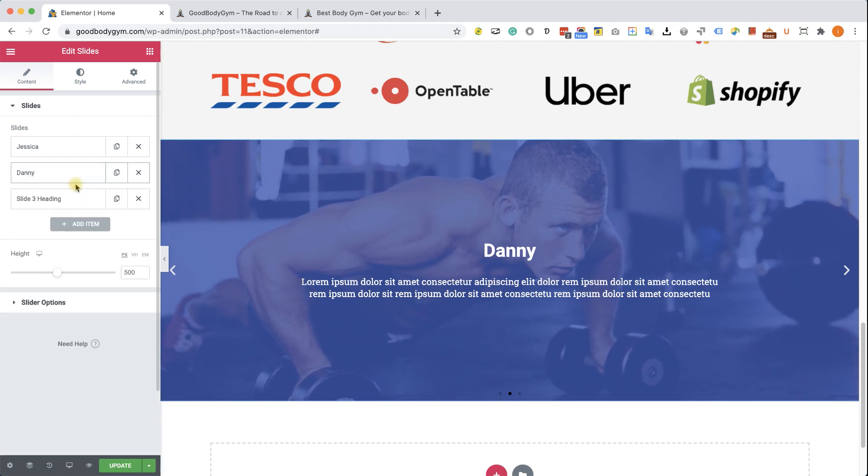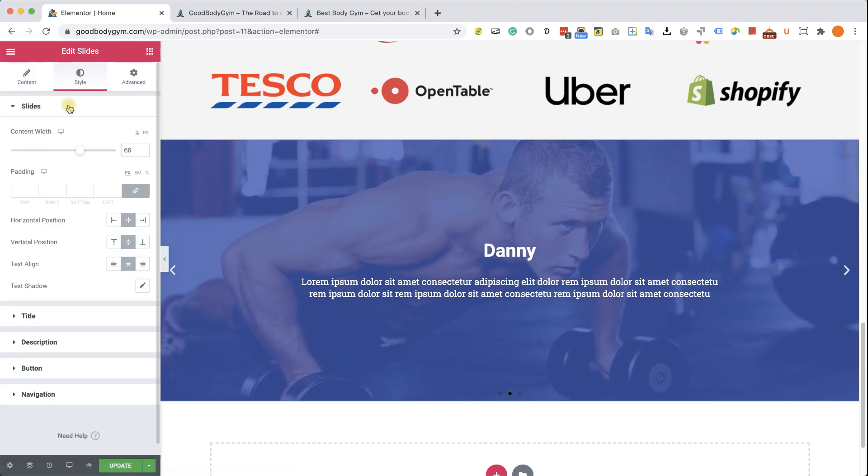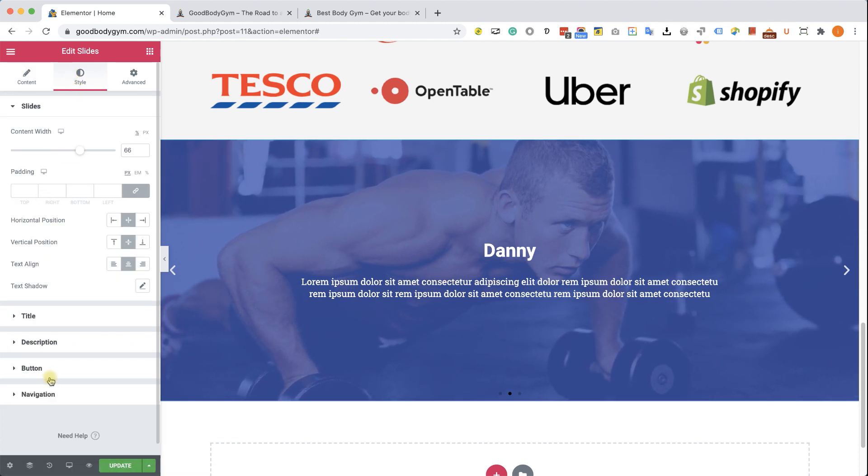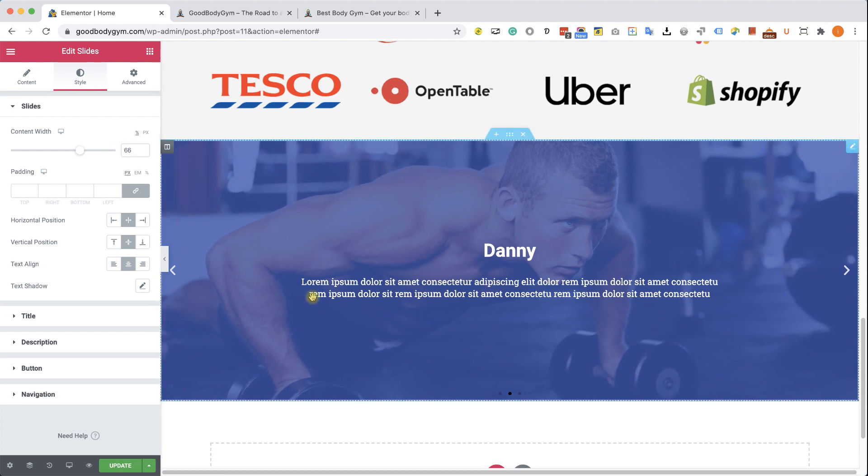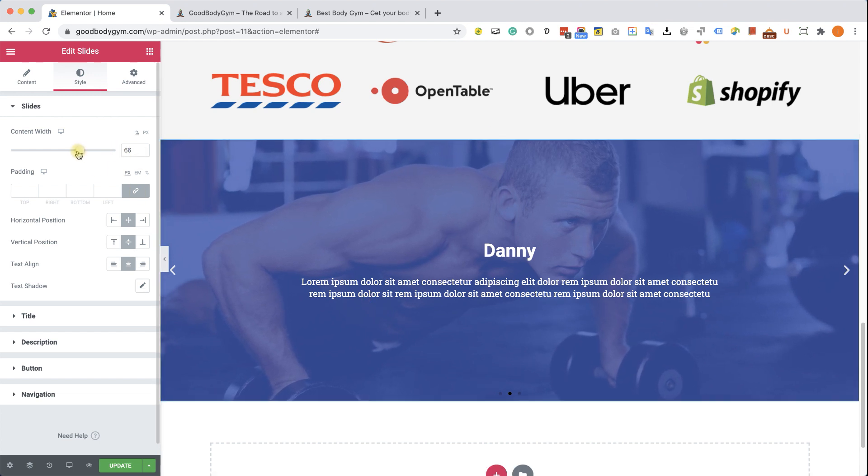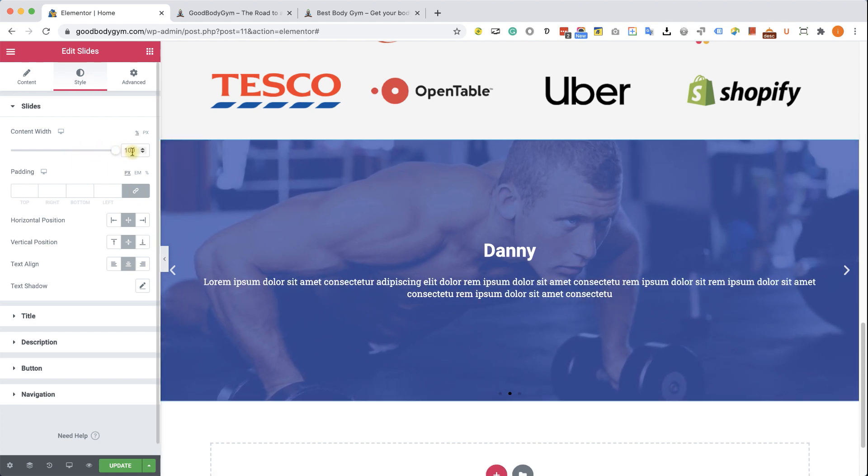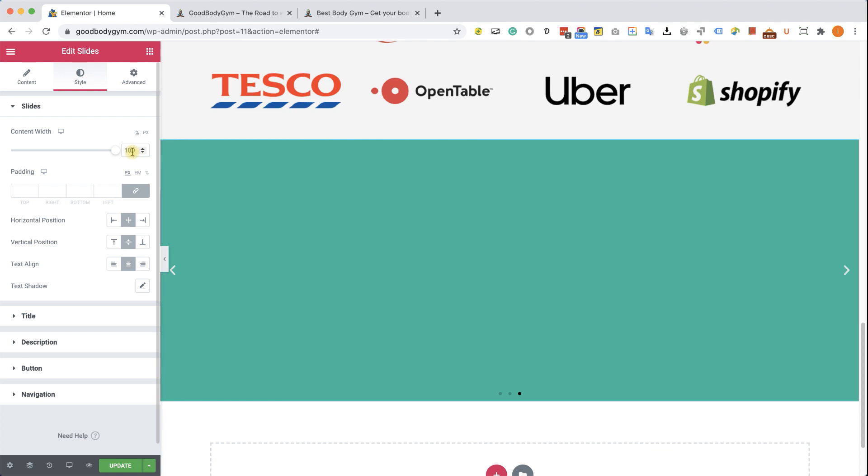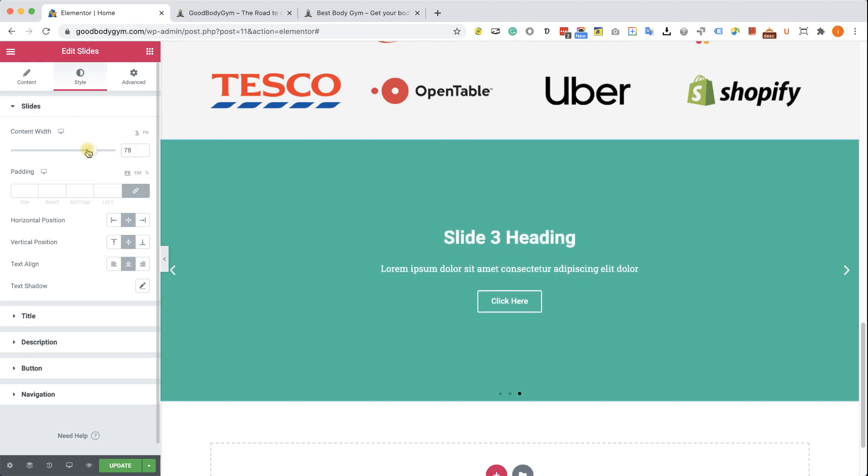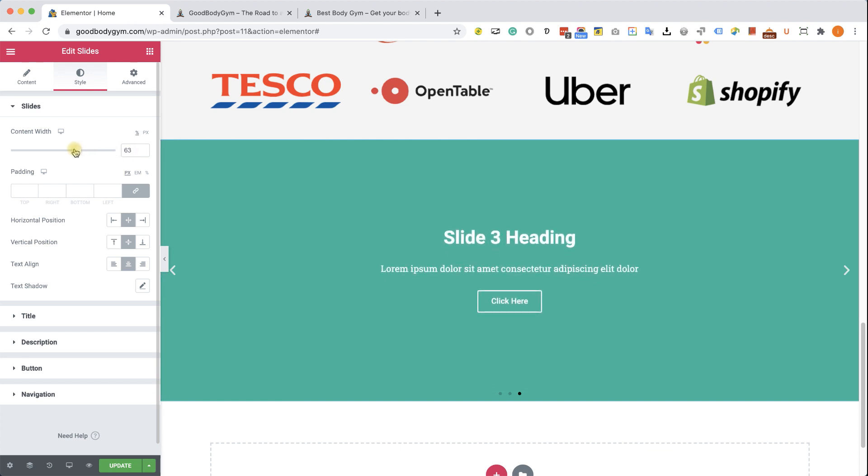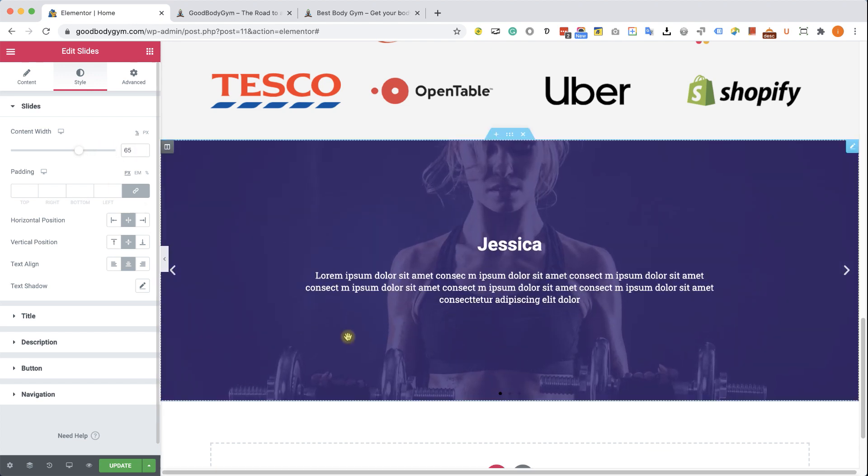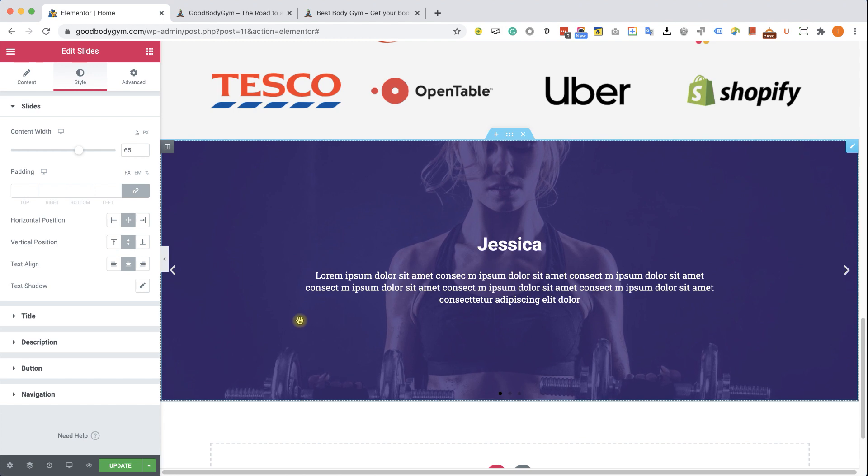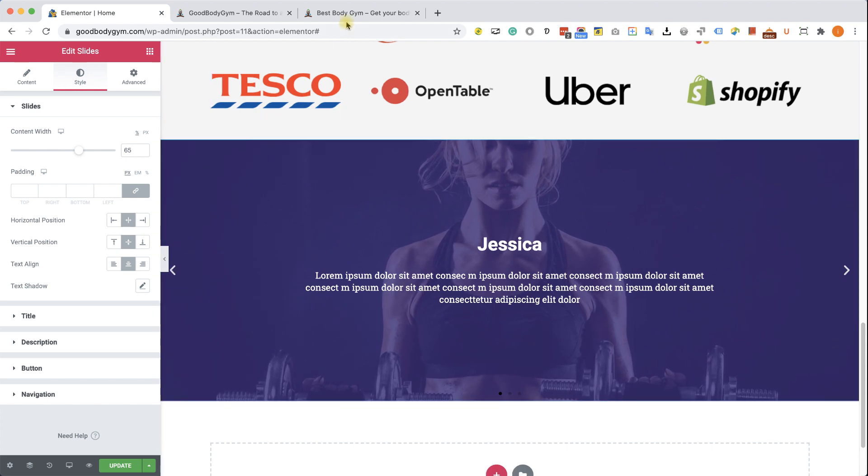And we will switch to the style tab in order to style the slides. All right. So we have a few options here, a few tabs. As you can see, let's start with the slides. And the first thing is the content width. Right now it's set to 66%, but you can increase it to any other number or reduce it. I would recommend to keep it at 65% because it's going to keep the text in the center and it's very easy to read.